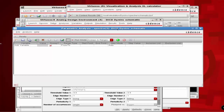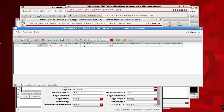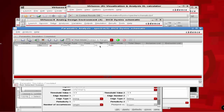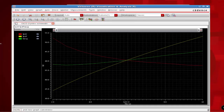Under the parametric analysis, the variable to sweep is the width of our PMOS. Double-click and select WP. Sweep this variable from 2 microns to 10 microns and define the total steps to around 12. Click the Play button in the parametric analysis window.